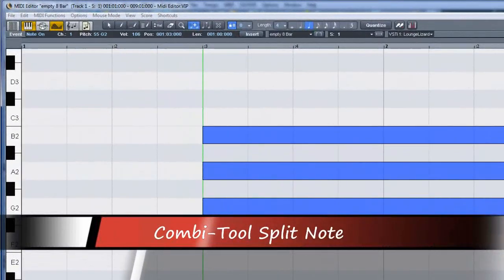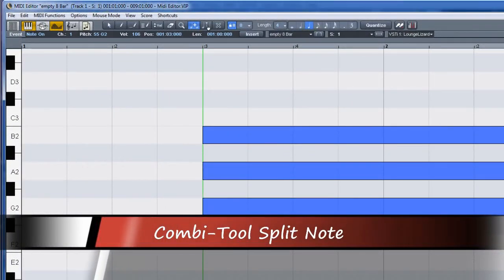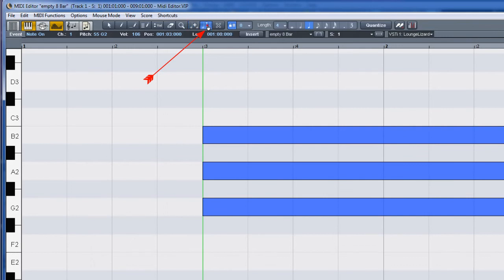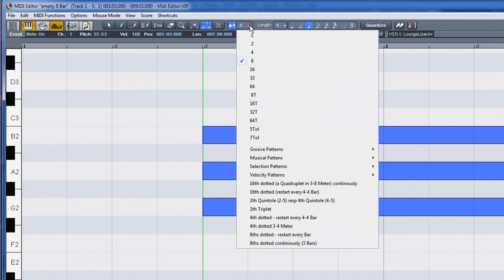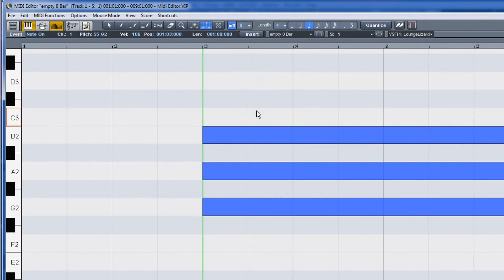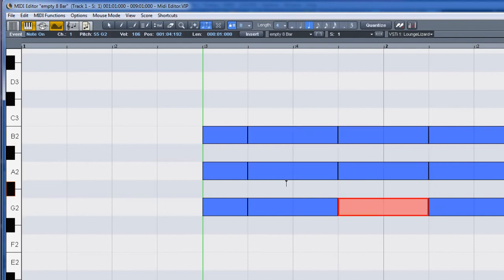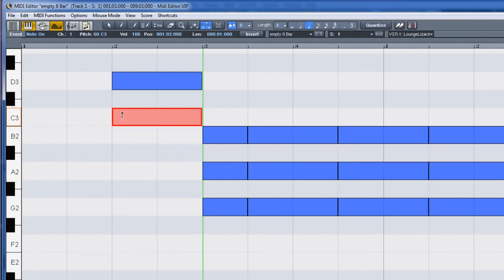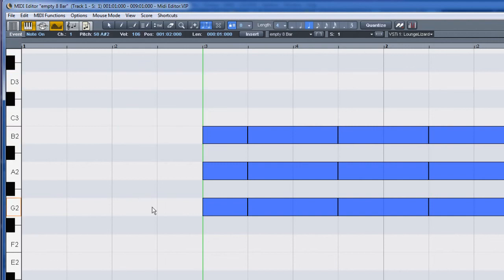To the right of the glue note tool is the split note tool. This can be used to split a single note based on the grid quantize setting. The grid quantize is currently set to 1/8th, so left clicking anywhere near a grid line will split the note. As with all combi tools, shift left clicking switches to temporary pencil mode, while right clicking temporarily switches to the eraser tool.